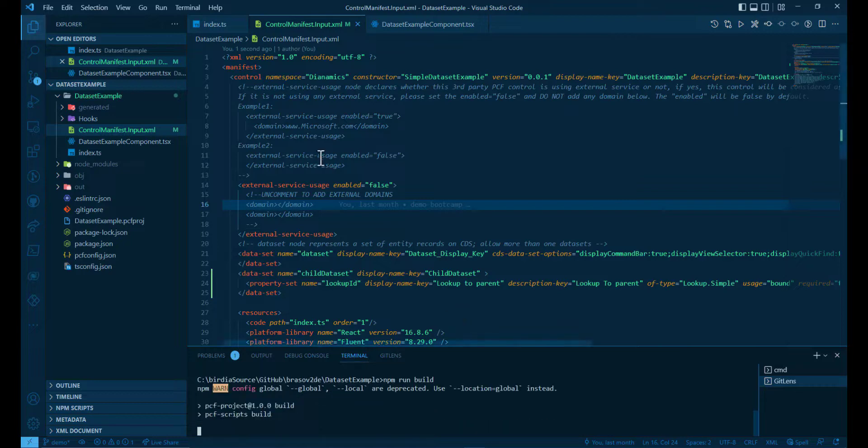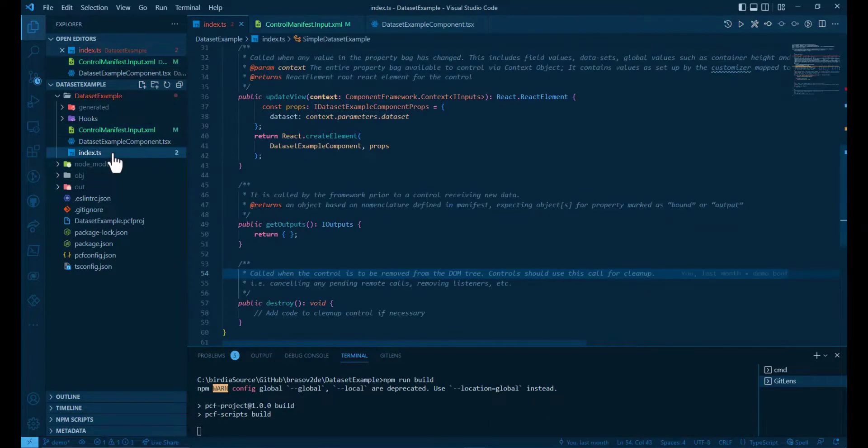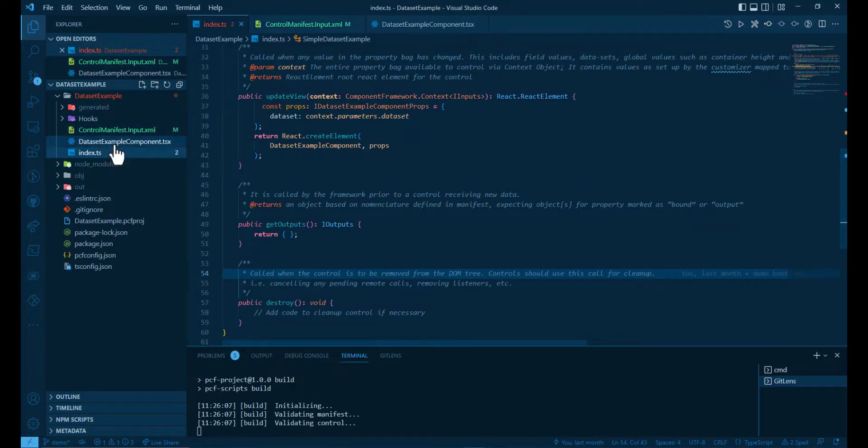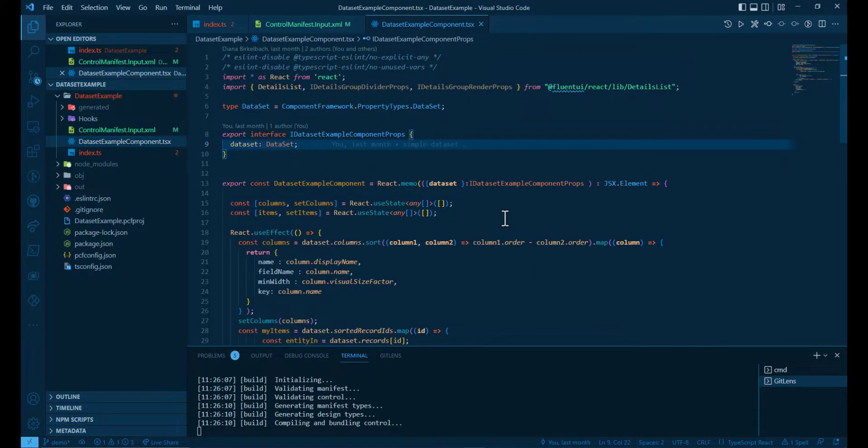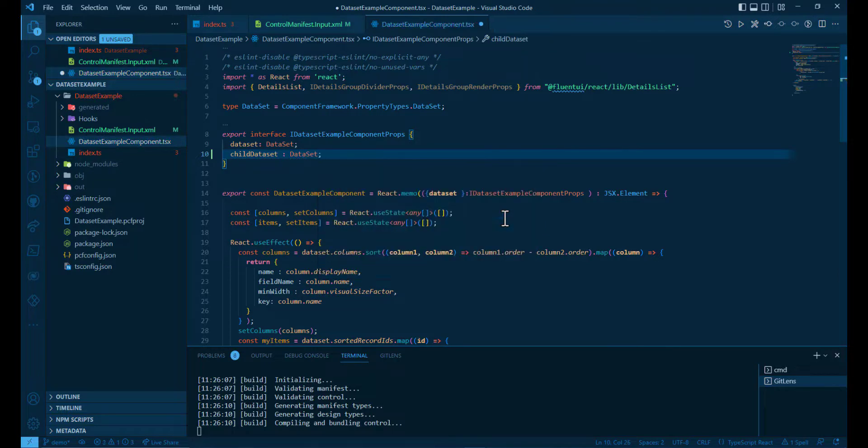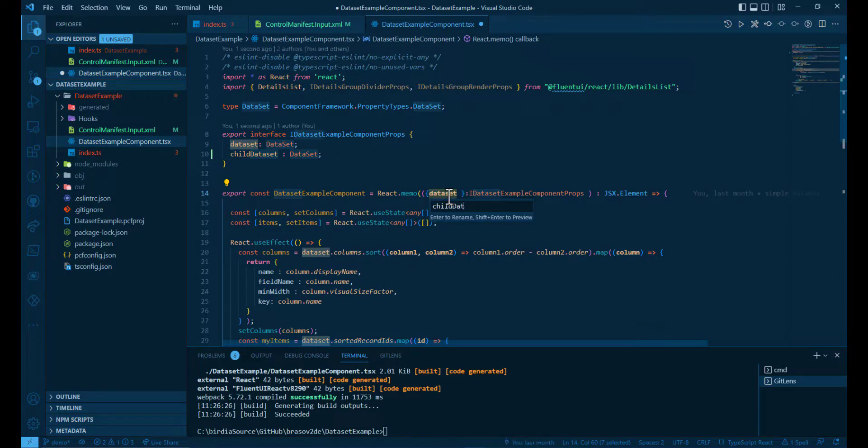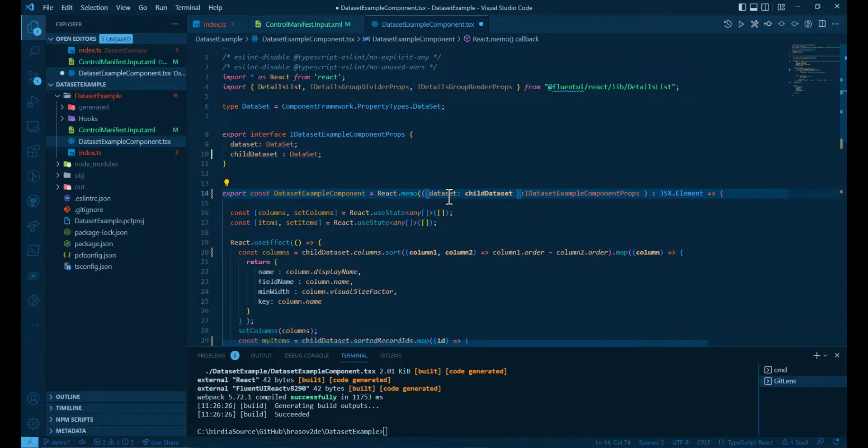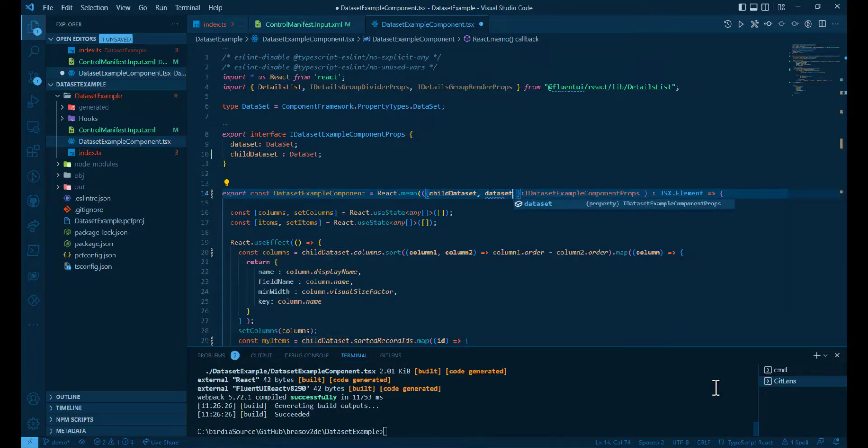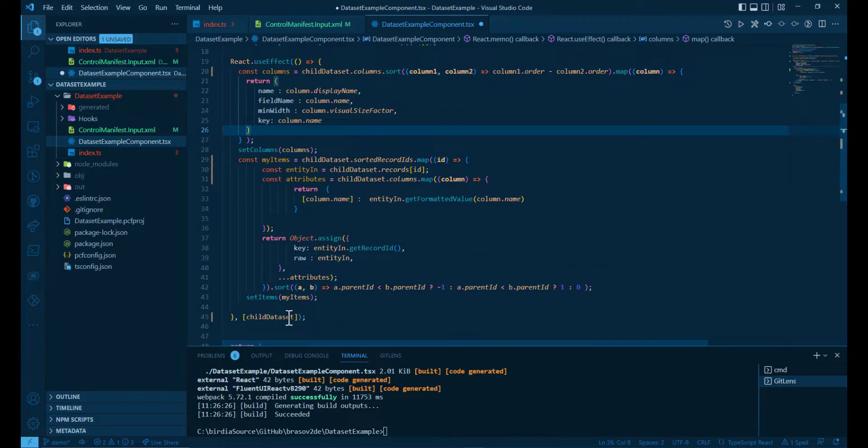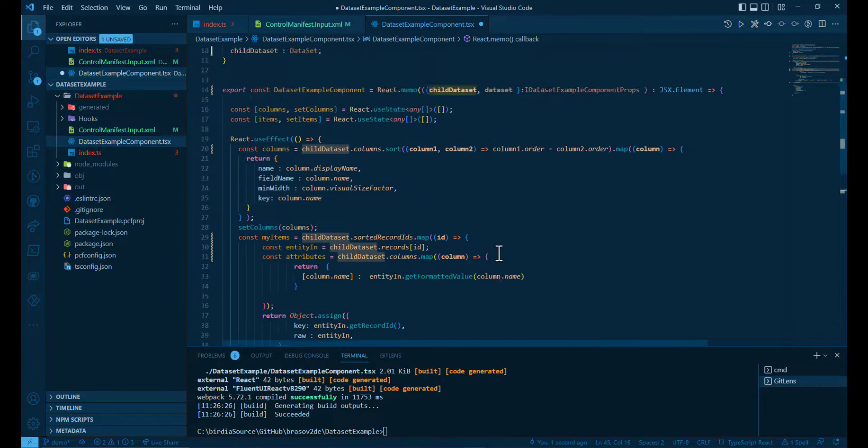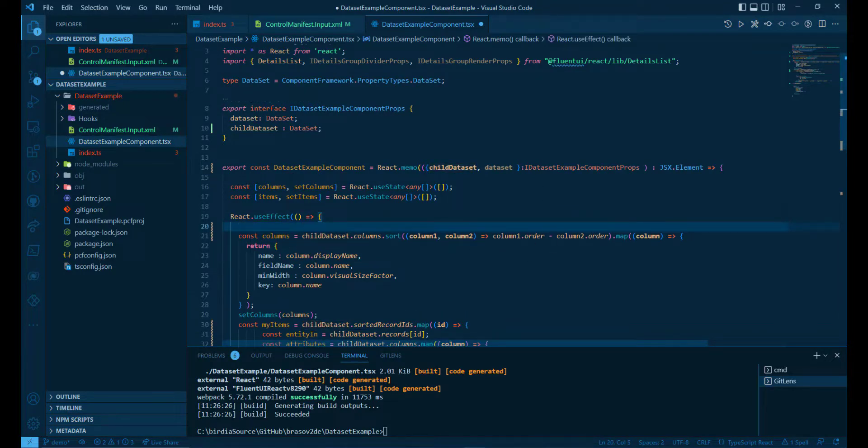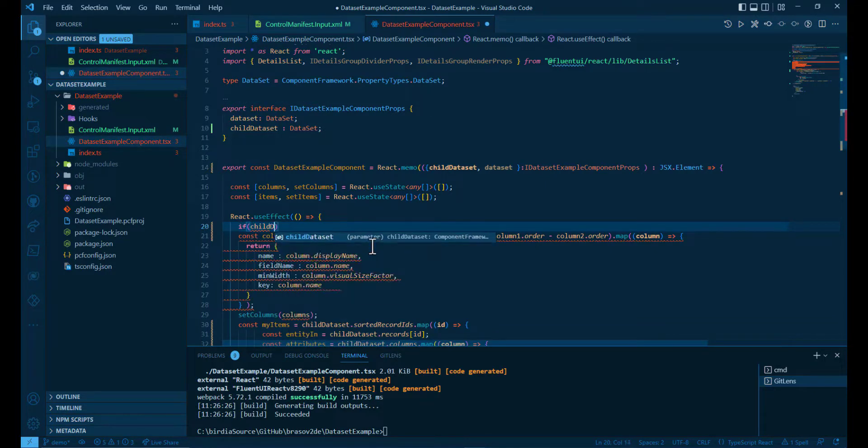Using npm run build, we're gonna get the parameters. We start with the same example as in the previous video, so it's a simple dataset details list example. We're gonna rename the dataset to the child dataset because what we want to show are the products. And add the dataset. So now the use effect is dependent on the child dataset.